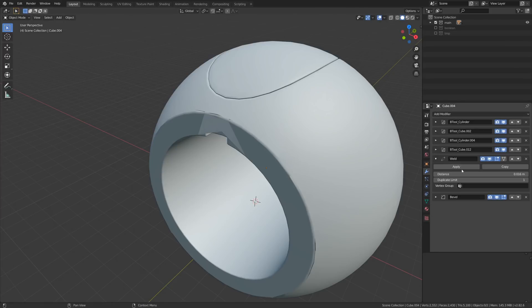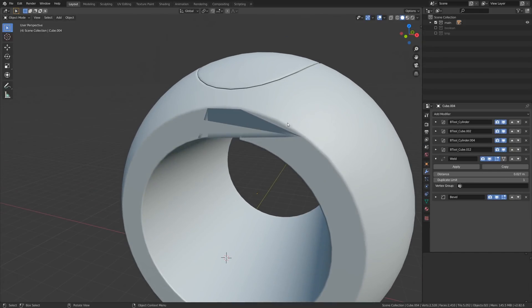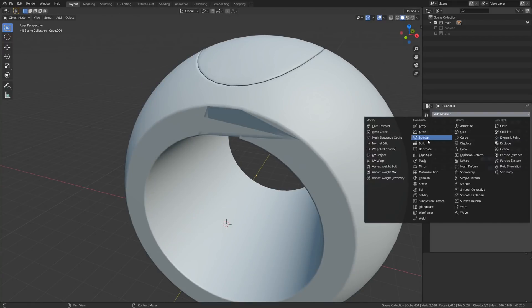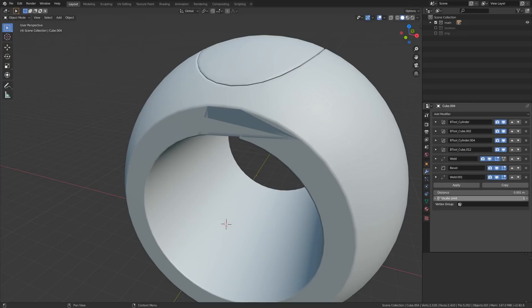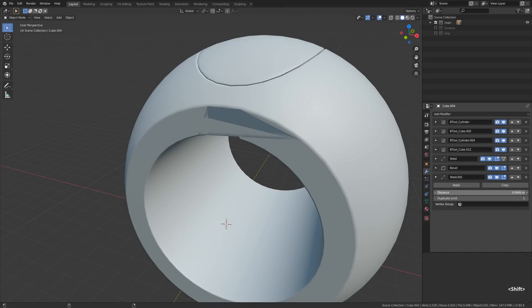One more problem we see here is this classic after-boolean artifact. We can try adding a second Weld modifier after the Bevel and see how it works. Let's go Modifiers, Weld, and carefully adjust the distance — if we overdrive it, it will start eating the bevel, and we certainly don't want that. At around 0.00-something it hits a sweet spot where it removes the problematic issue without touching the rest of the geometry.